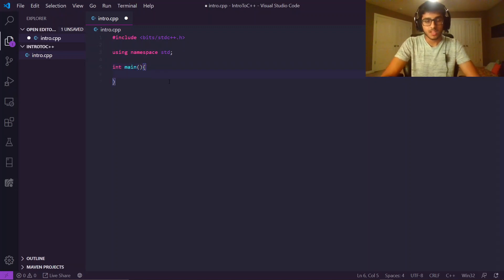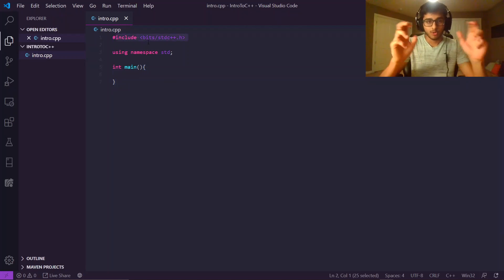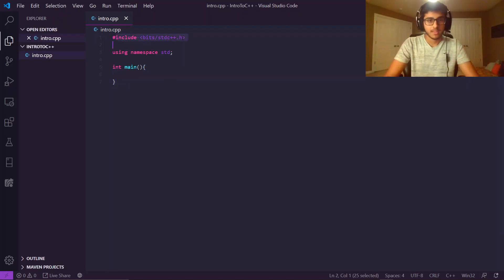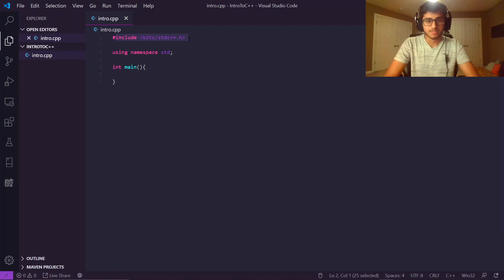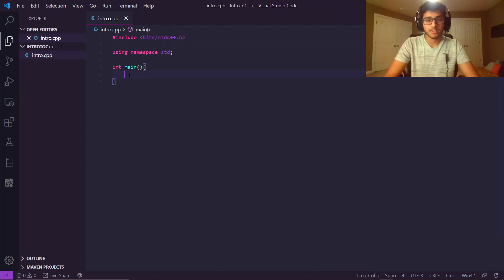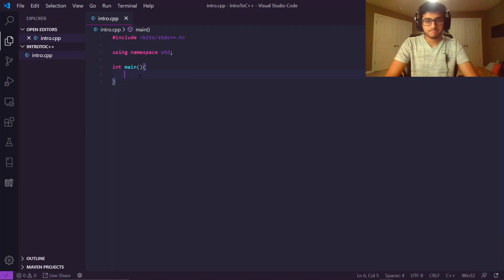Now basically, what this code is, you're importing, for those of you familiar with Python, a library, the standard library for C++, and using namespace standard just helps you shorten a lot of code. A lot of competitive programmers like to shorten their code, and this is just one thing that allows you to shorten it a little bit.